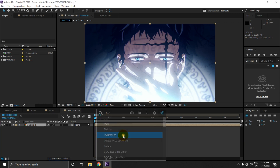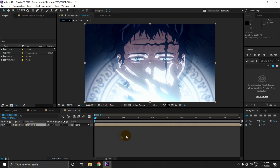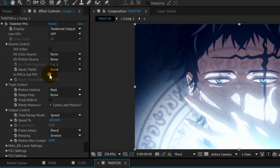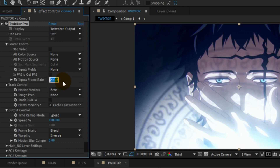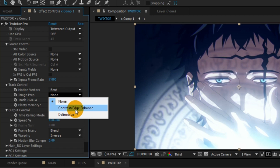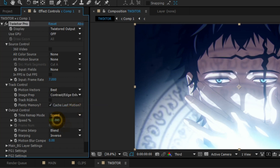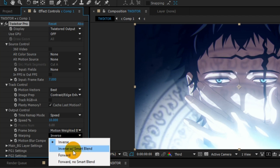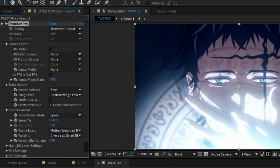Add twixer pro. Now uncheck this icon and change its frame rate to 7, image rep to contrast edge enhance, speed to 10, frame input to blending motion we-blend, and wrapping to inverse with smart blur smart blend.